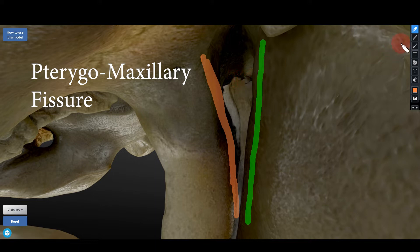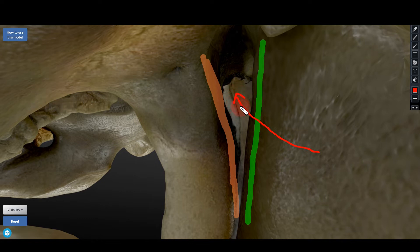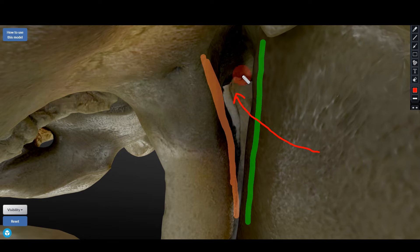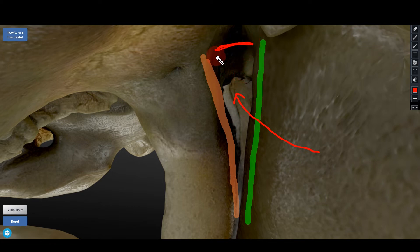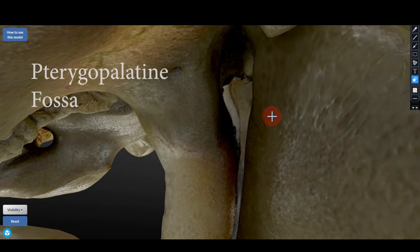Going through the pterygomaxillary fissure medially, I'll reach a small cavity. This cavity is pyramidal in shape with the base located above and the apex directed below — it is a pyramidal space, and that pyramidal space is called the pterygopalatine fossa. This is the pterygoid plate and this is the maxilla.